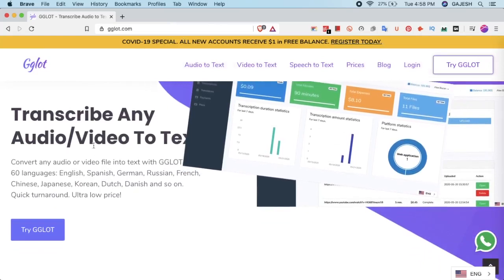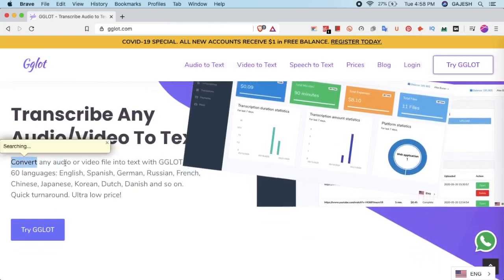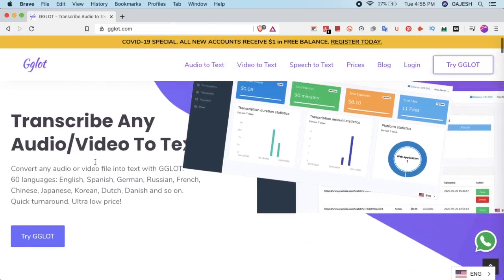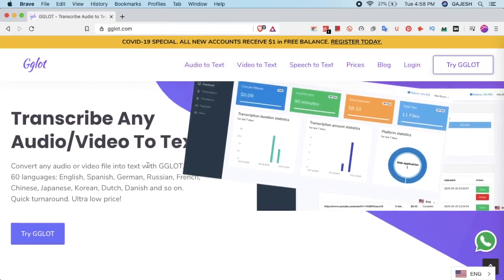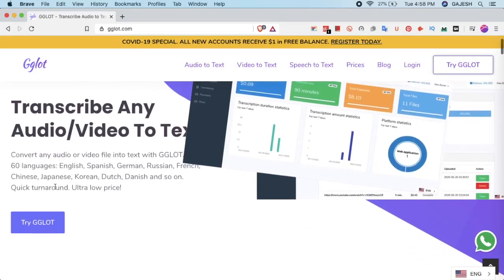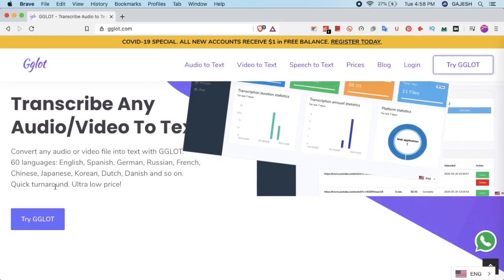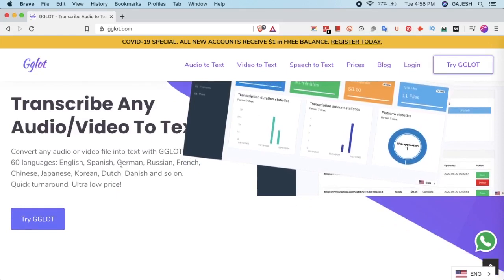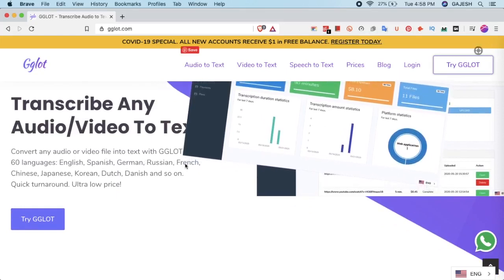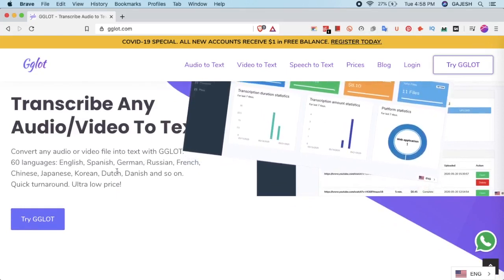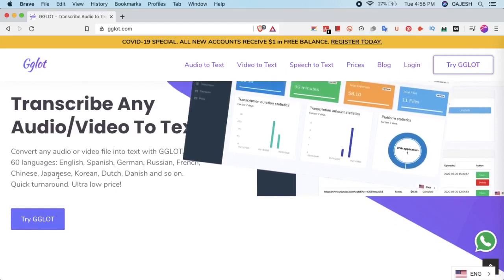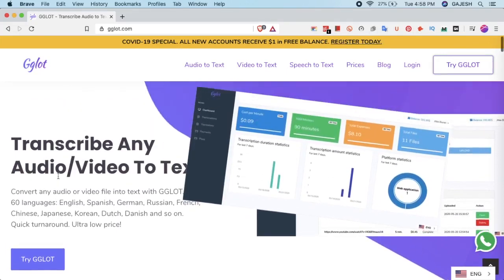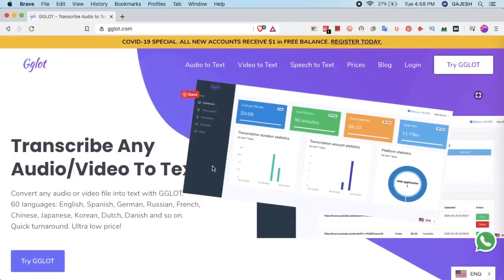Gglot is a website which helps you convert any audio or a video file into text in more than 60 languages like English, Spanish, German, Russian, French, Chinese, Japanese and many more.